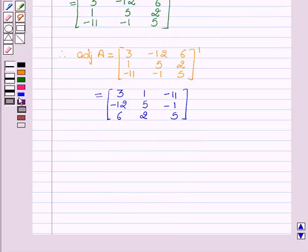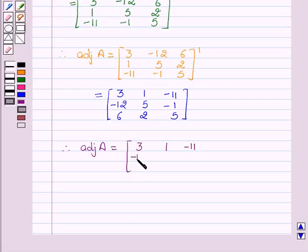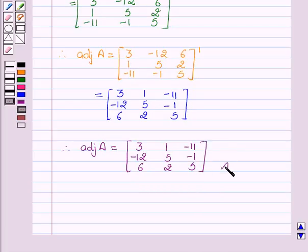Therefore, adjoint of A equals: 3, 1, minus 11, minus 12, 5, minus 1, 6, 2, 5. This is the required matrix.